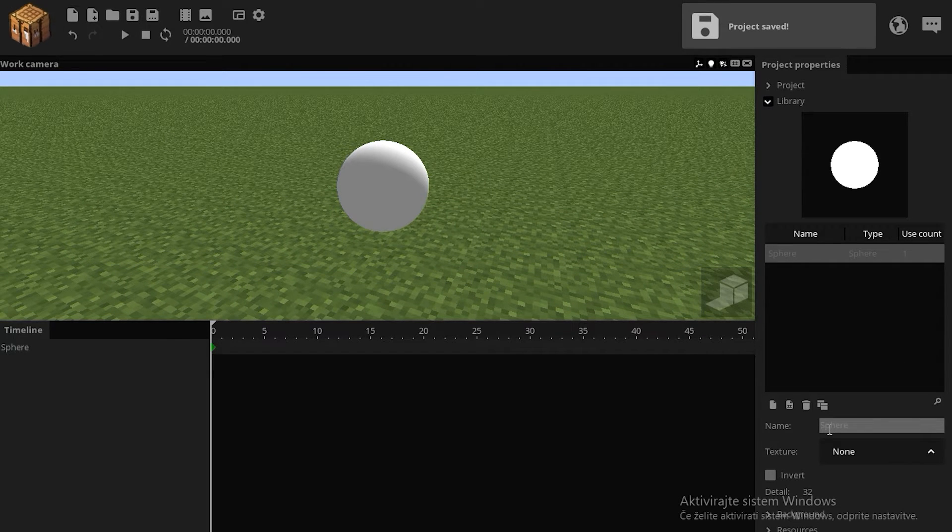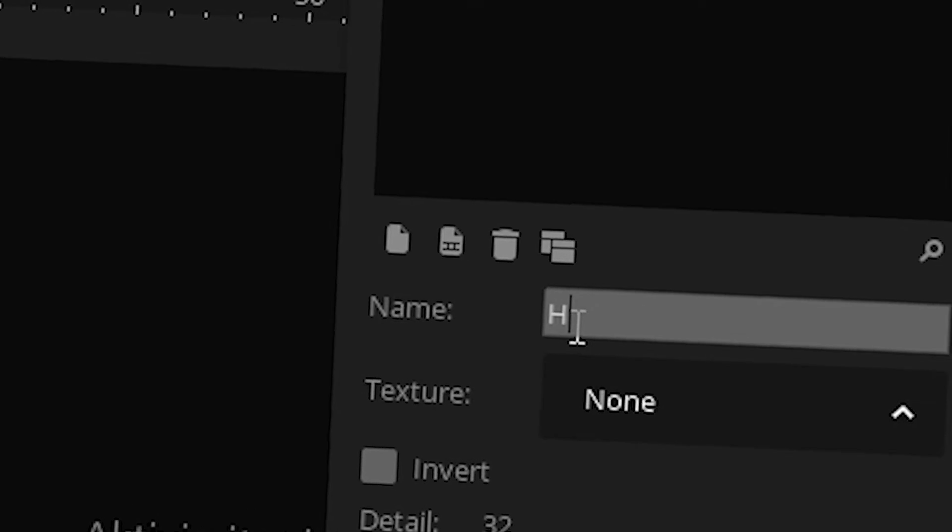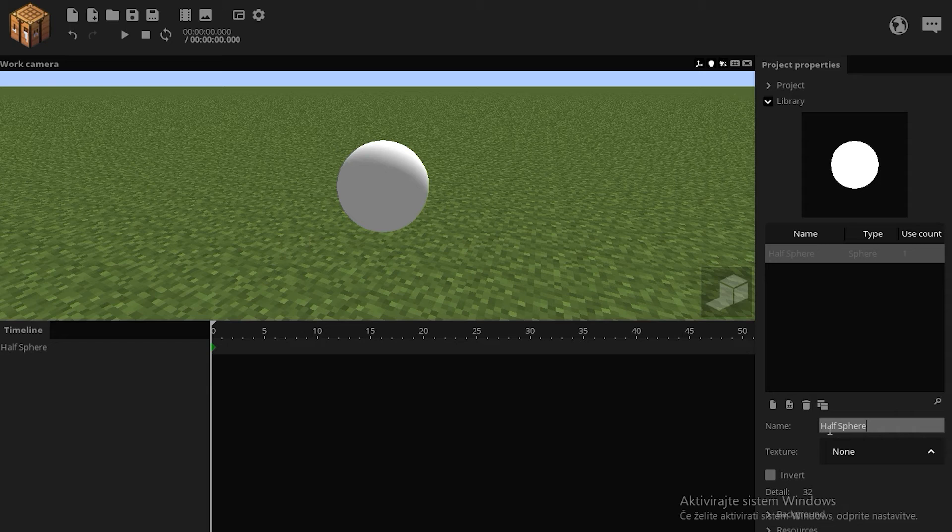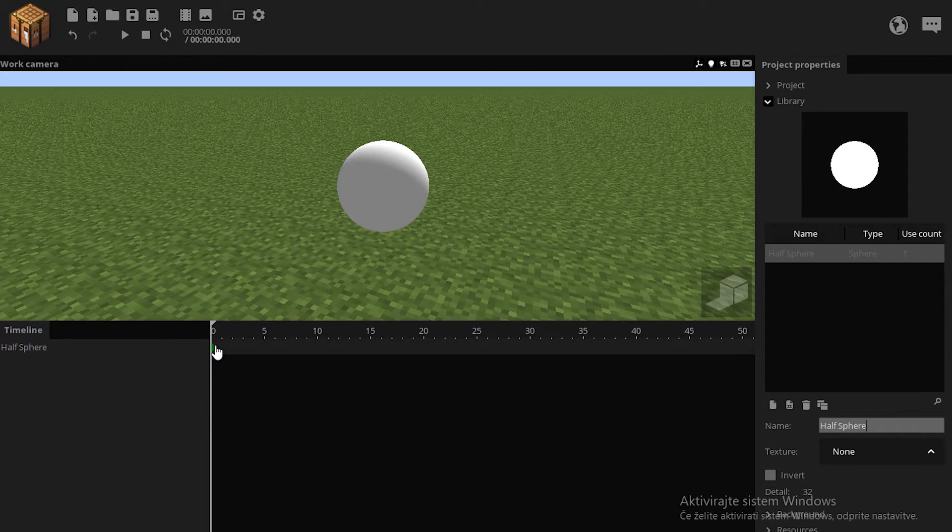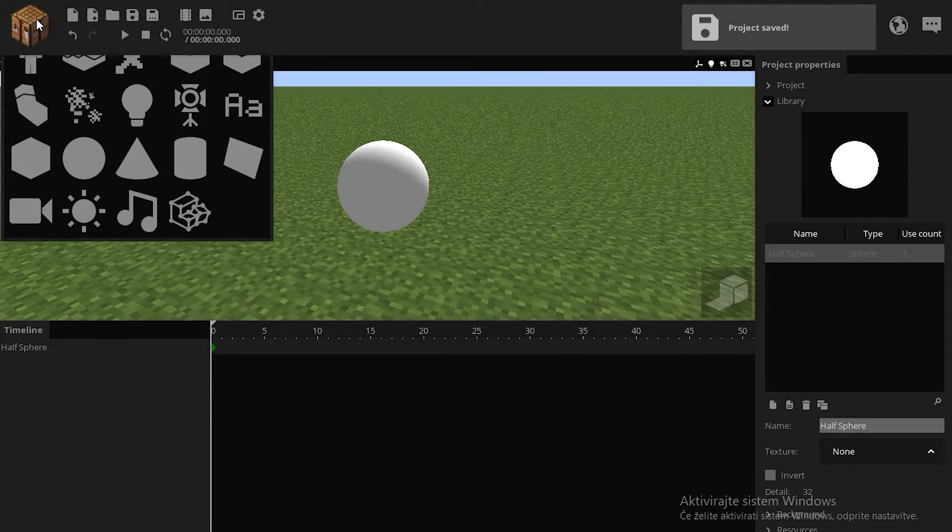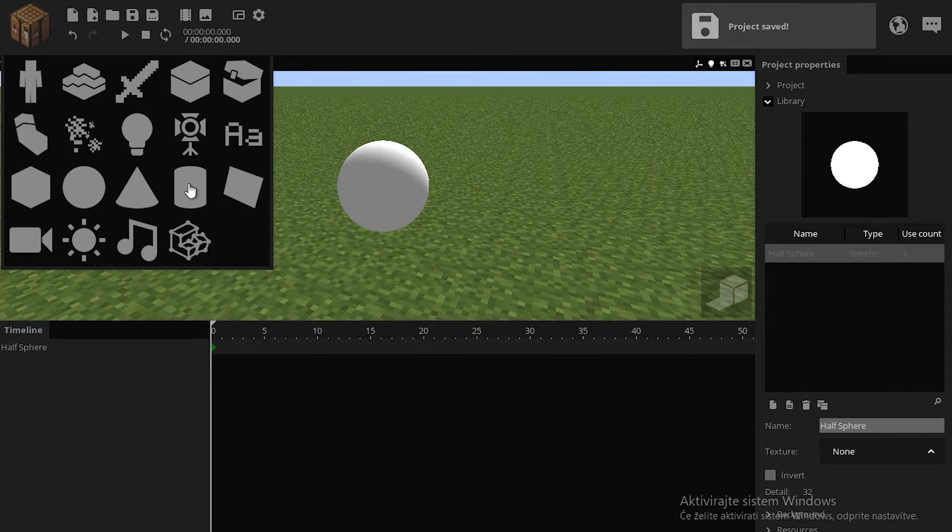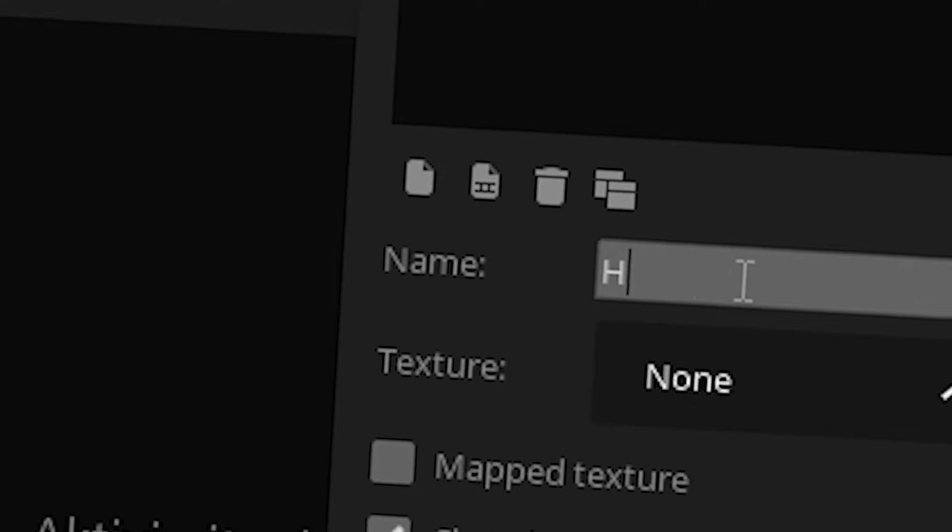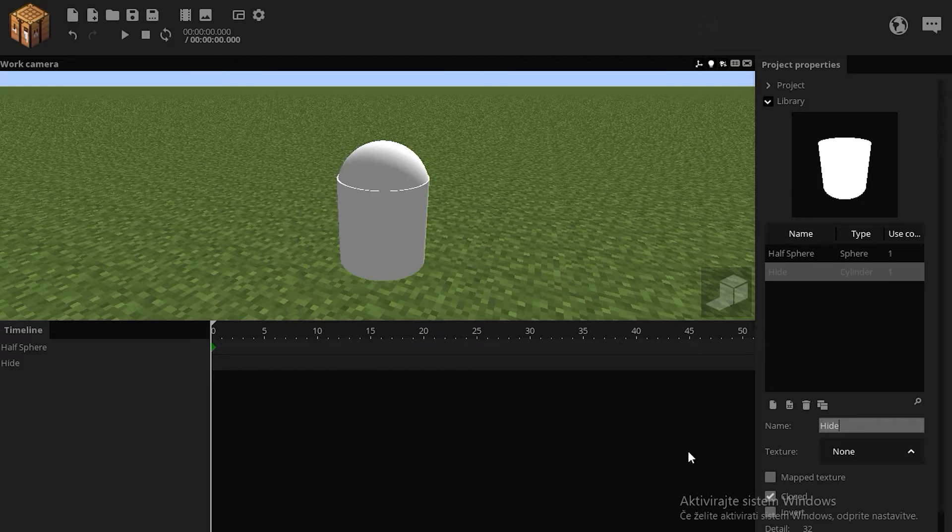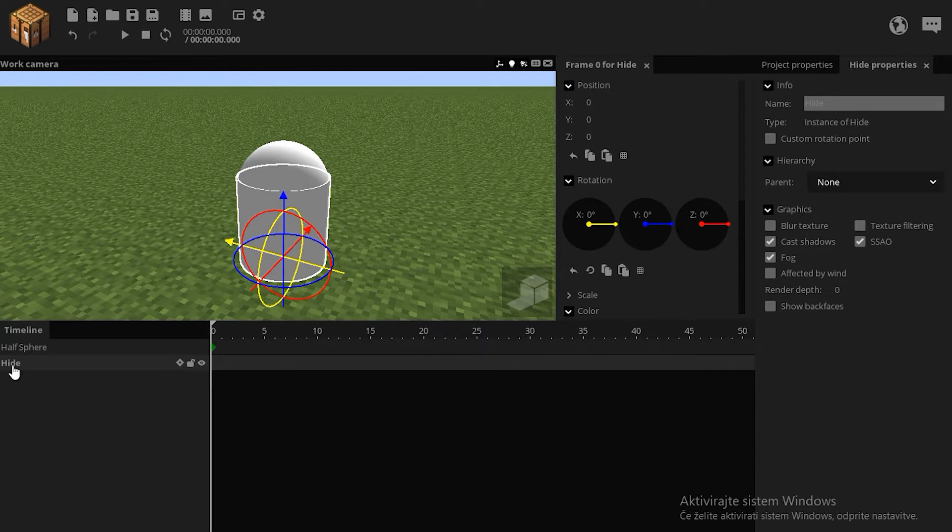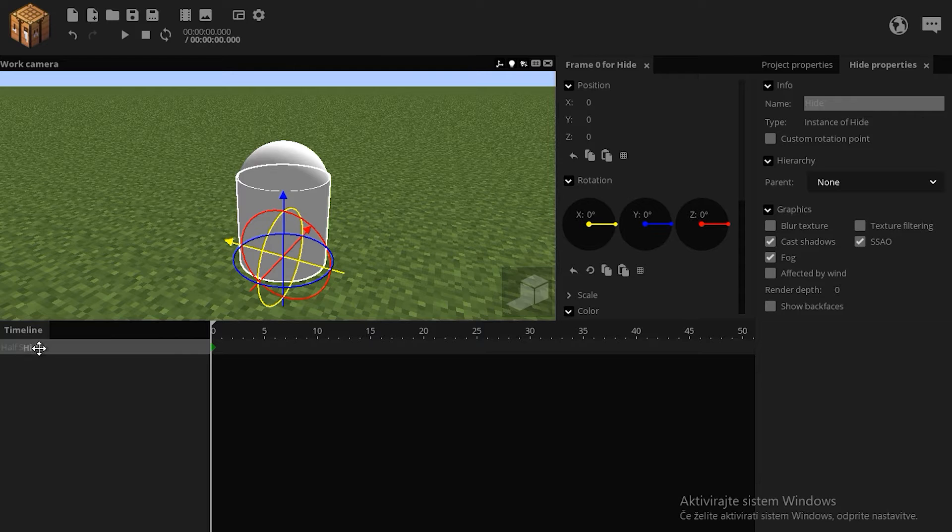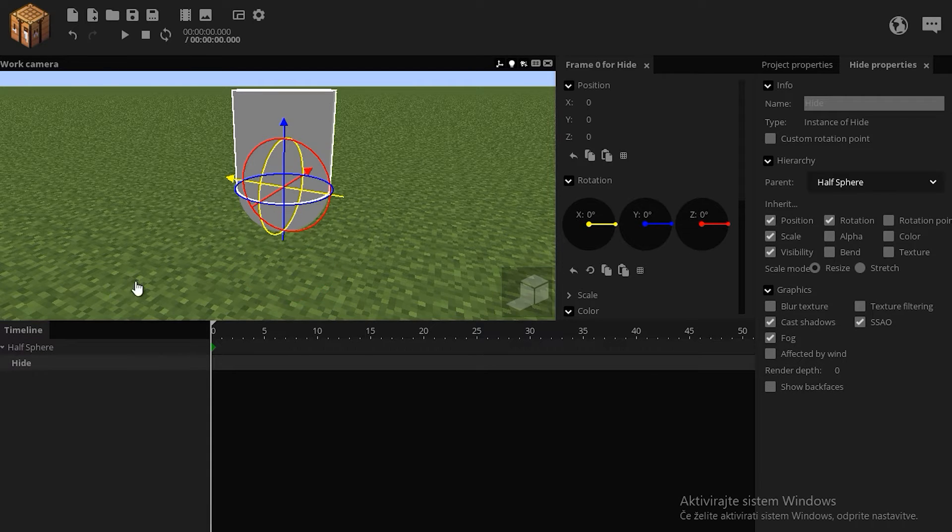Now what I want to do, call this half sphere. This is now my half sphere. I want to add a cylinder, call it hide, because this is what I'm gonna use to hide my half sphere.